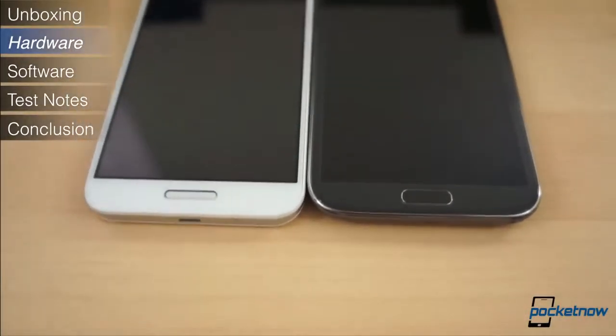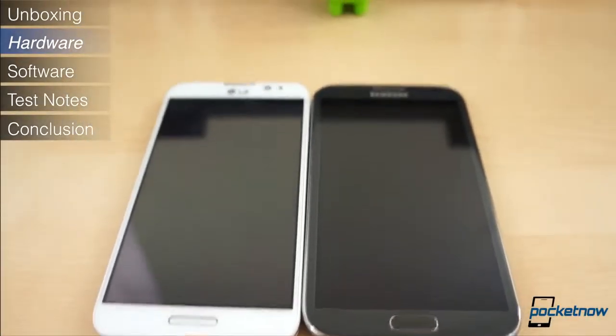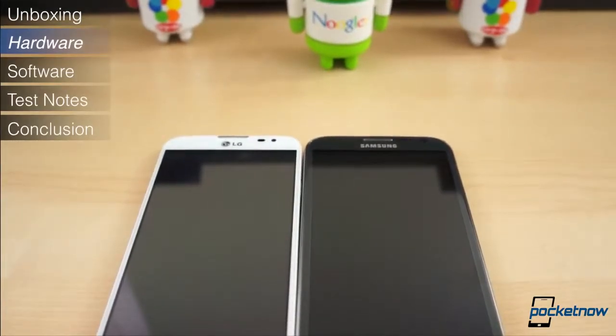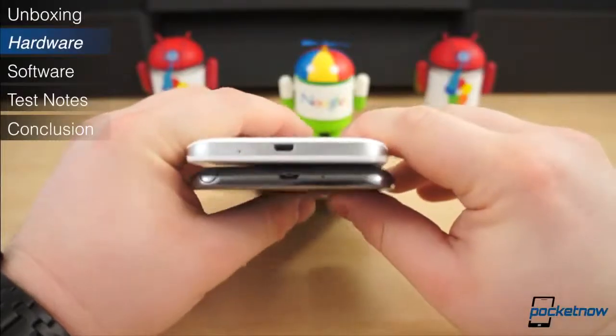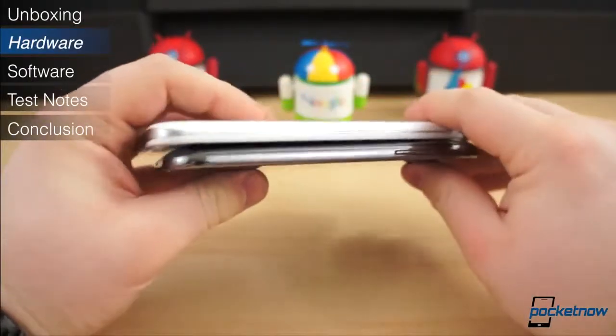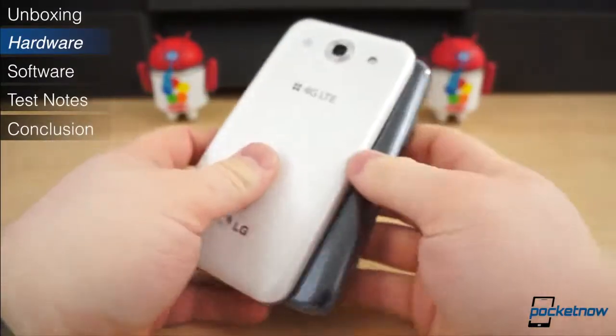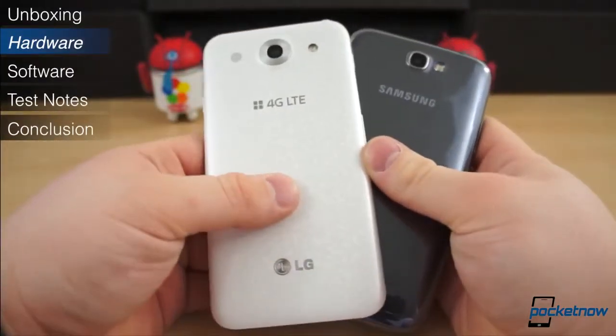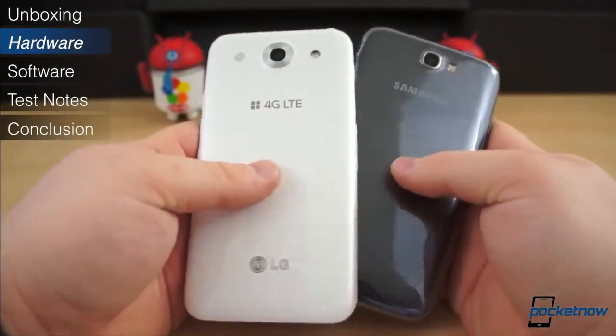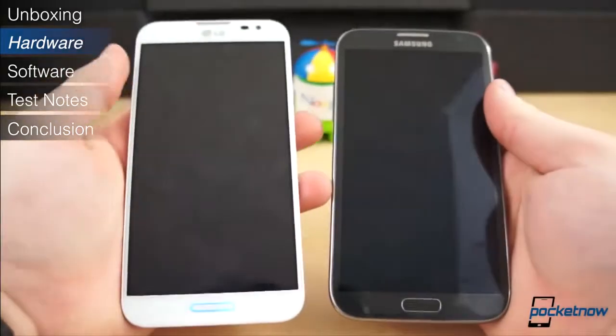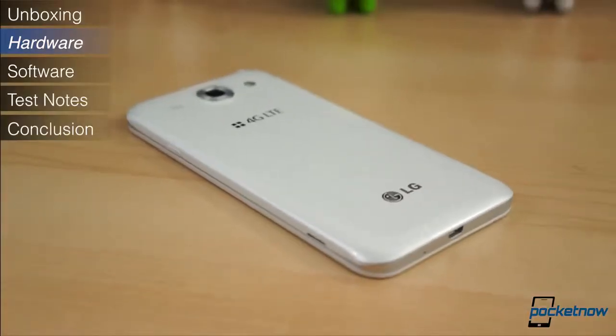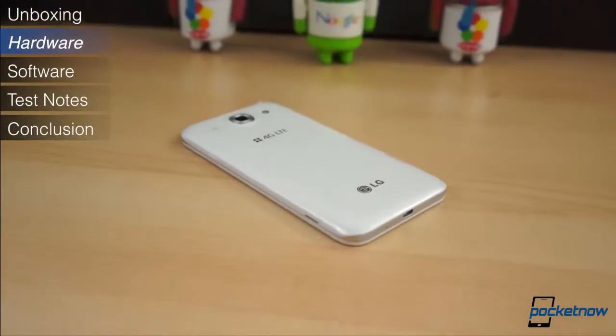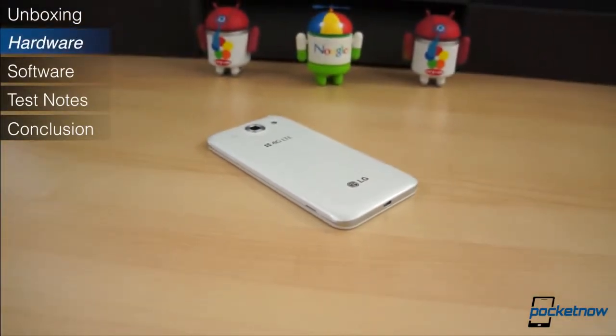From the time the Optimus G Pro leaked, it was paralleled with Samsung's Galaxy Note 2, and rightly so. It may not be the carbon copy we originally thought it was. There are certainly subtle differences throughout the hardware and specifications. But there is no denying where LG got its inspiration for the Optimus G Pro. The design and even the materials it's made of strongly resemble those of Samsung's Galaxy devices.